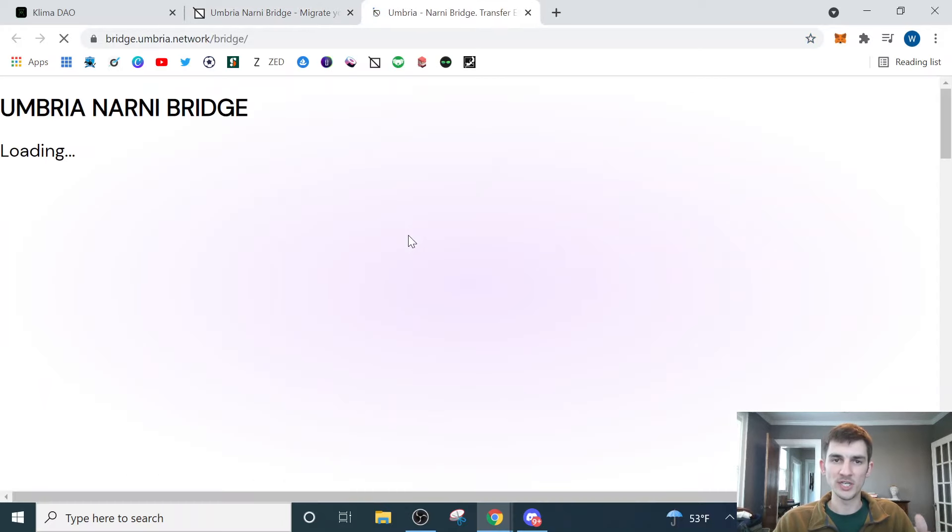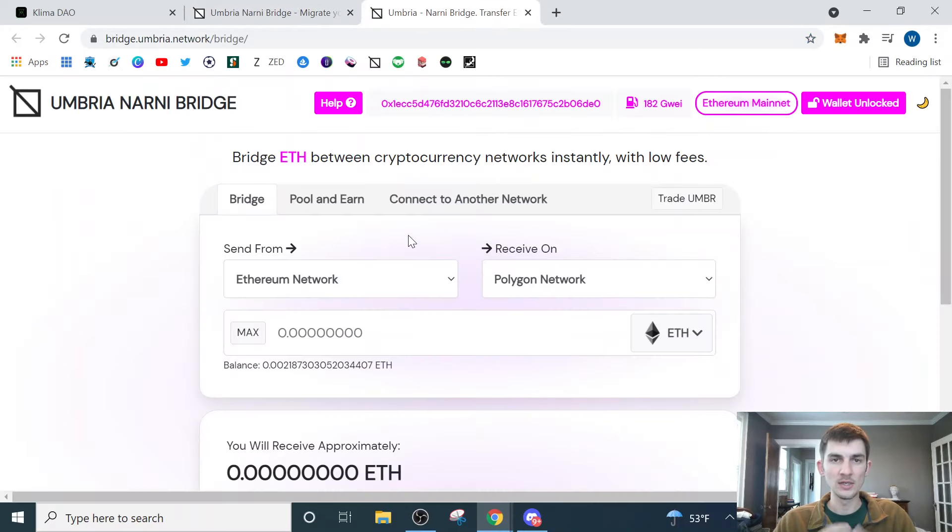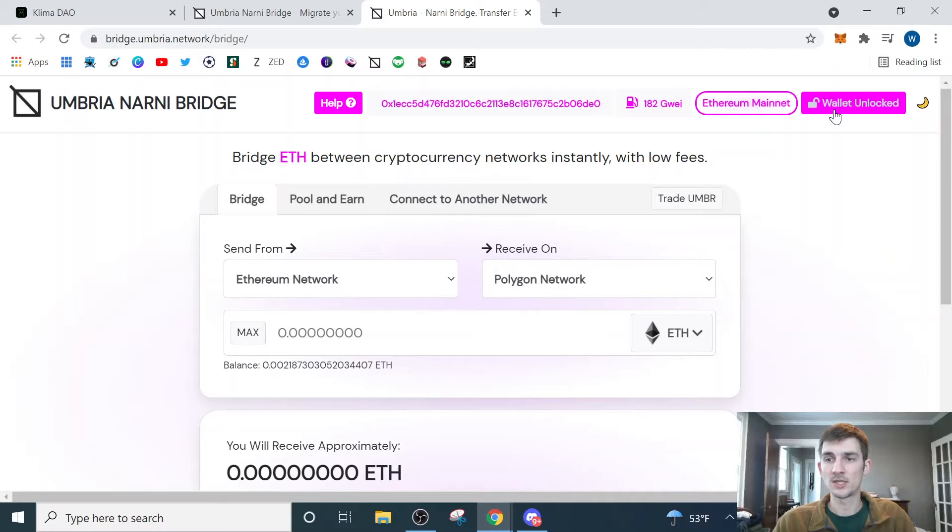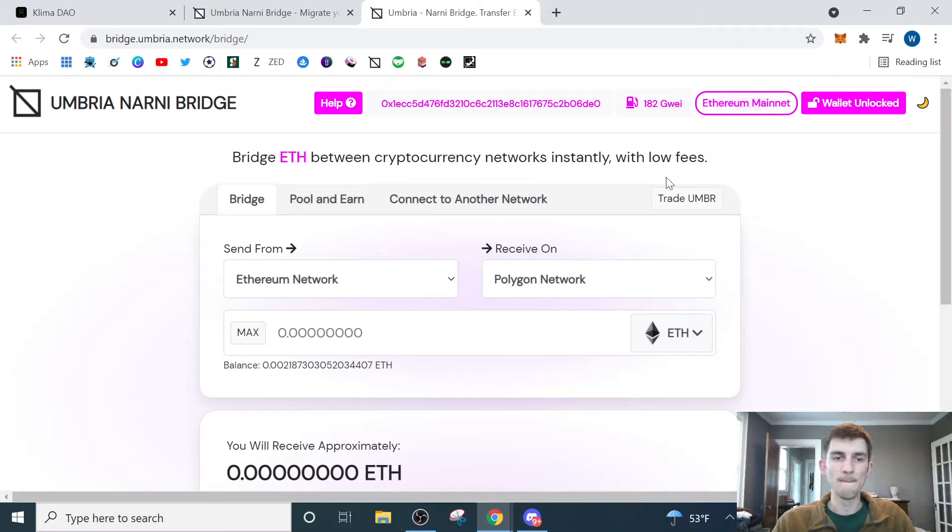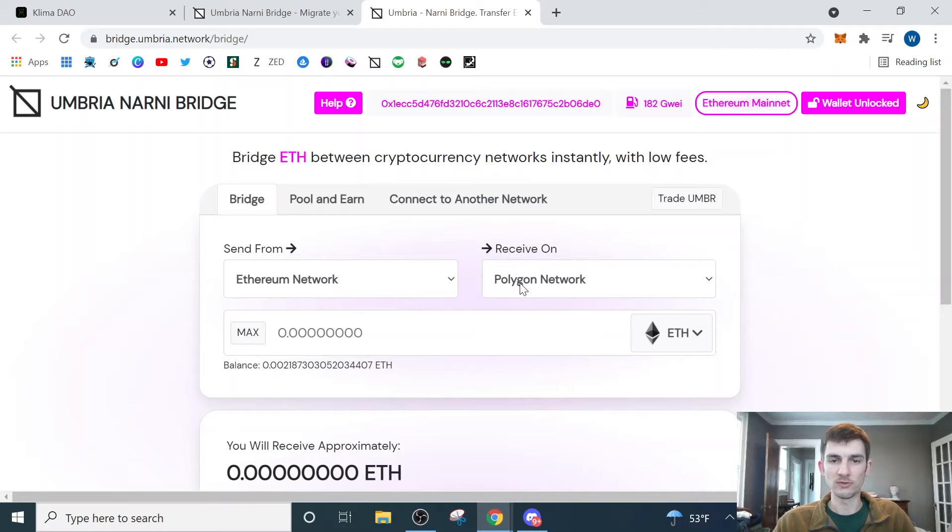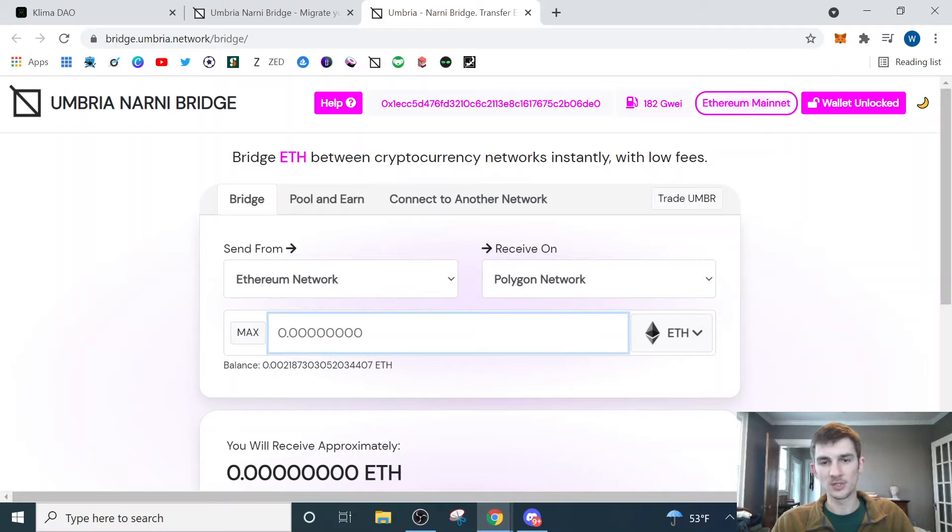You're just going to click Bridge Assets. That's going to bring you into the bridge. From there, you're going to make sure that your wallet's connected and that you're on the Ethereum mainnet. Since we're sending from Ethereum to Polygon, we need to start out on the Ethereum mainnet. Make sure this lines up, sending from Ethereum to Polygon.